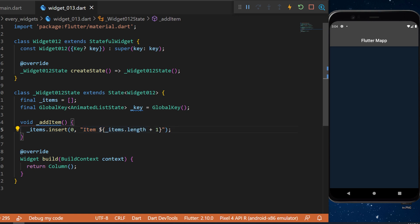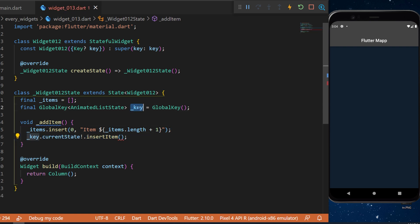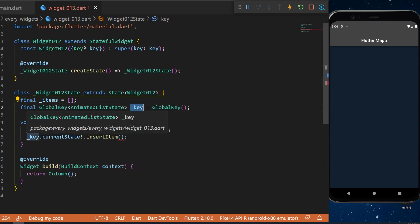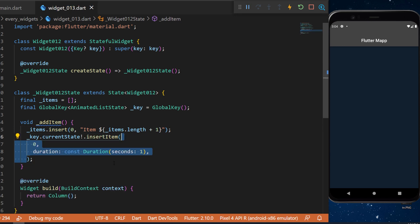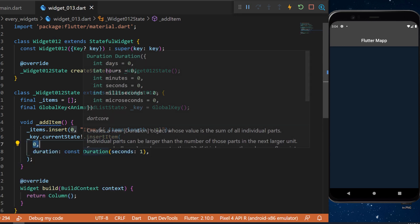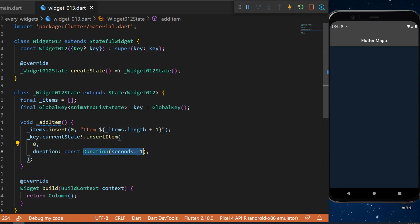And because we don't use the set state but we add items inside the same state we will use the key that we have created.currentState and we will insert an item inside. We will add the new item in the index 0 and the duration will be 1 second.